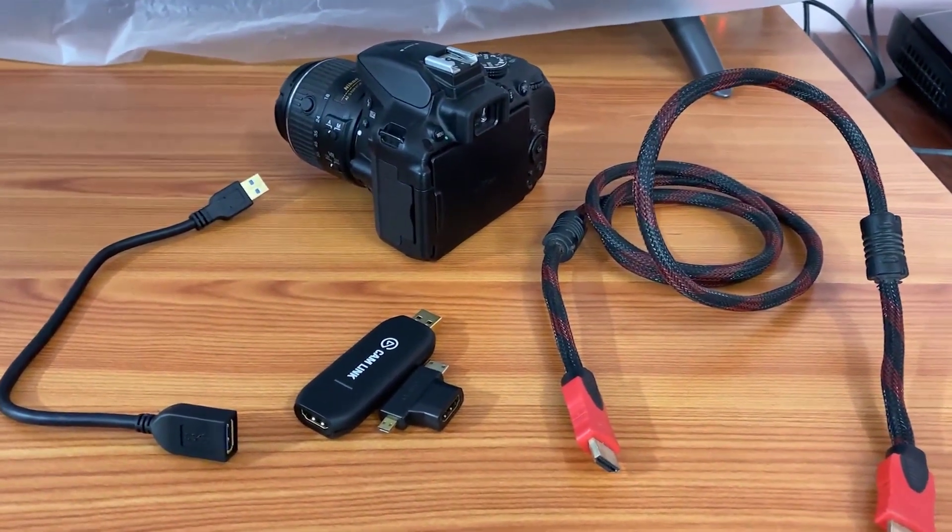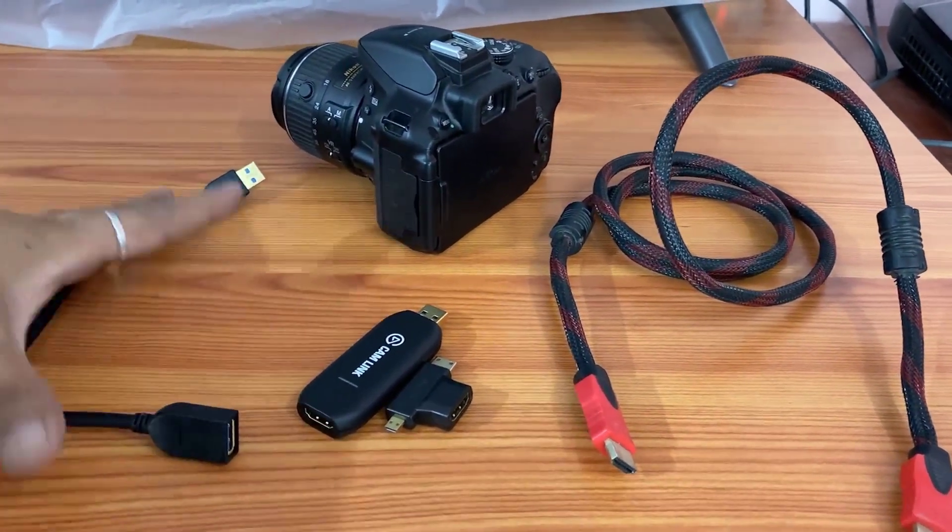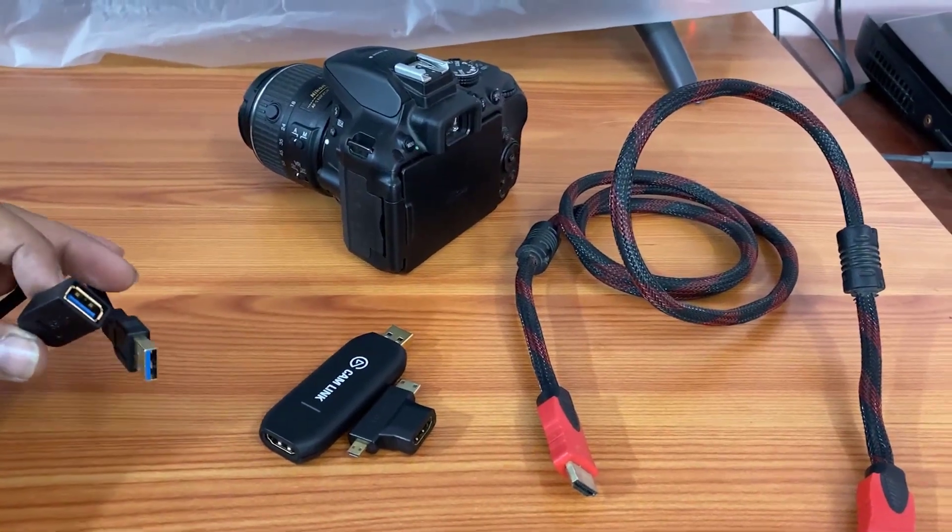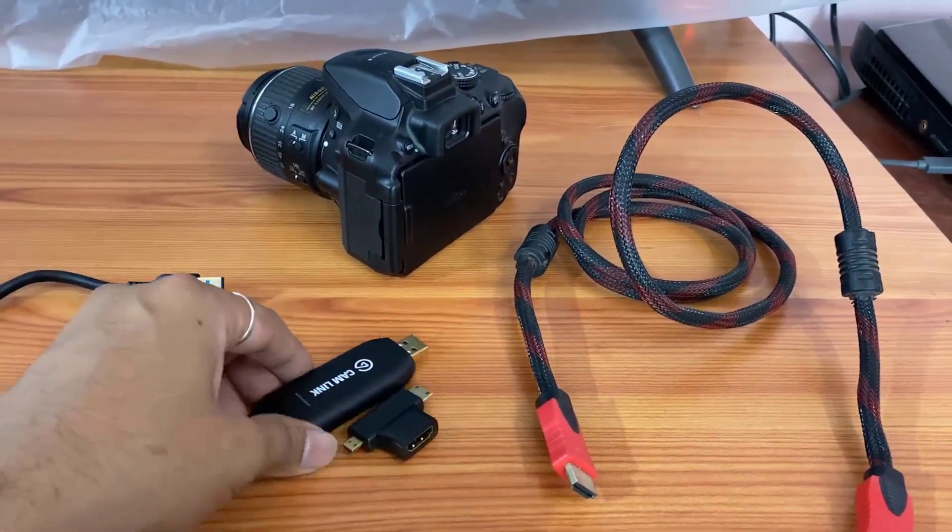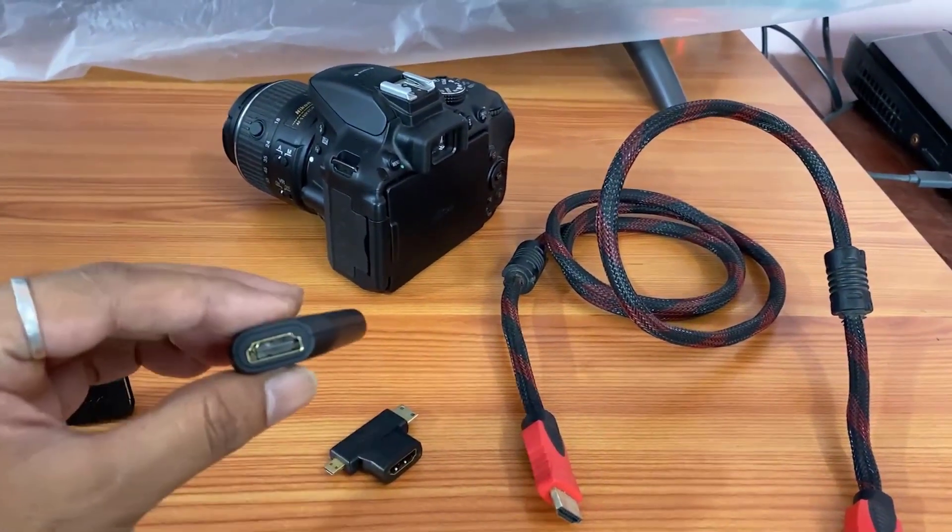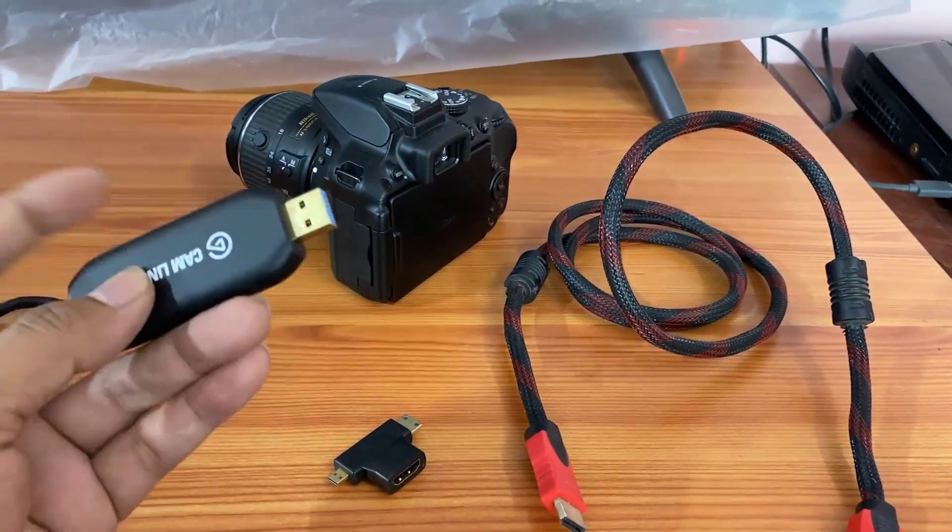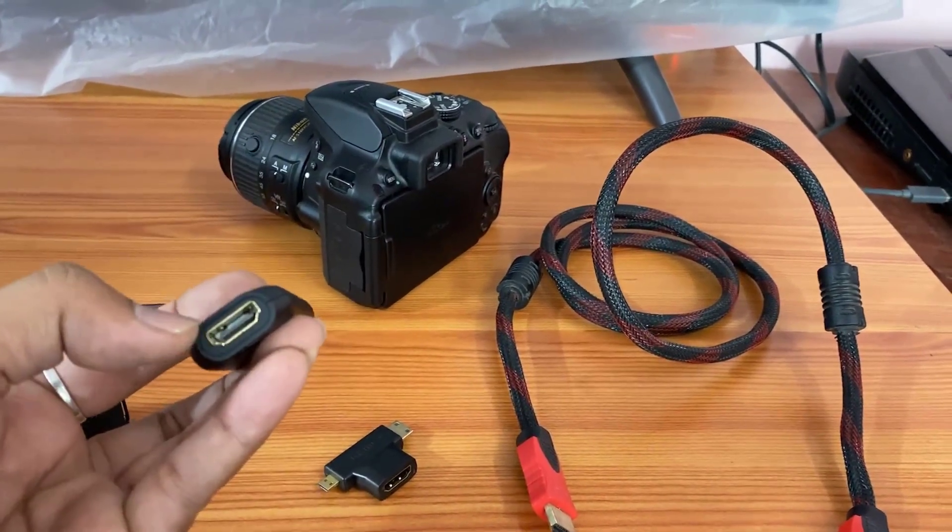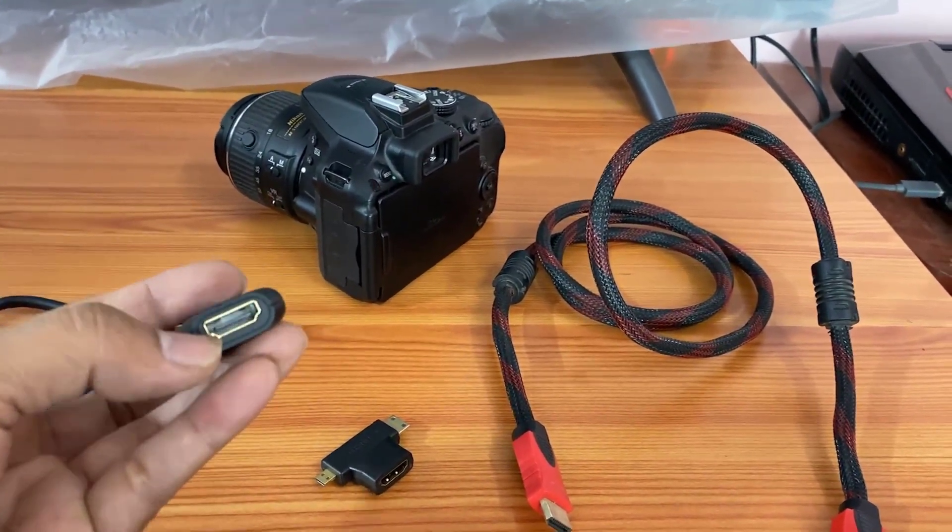You need to have this item. For example, this comes with Elgato. This Elgato cam link USB, and on the backside you can see this HDMI port.